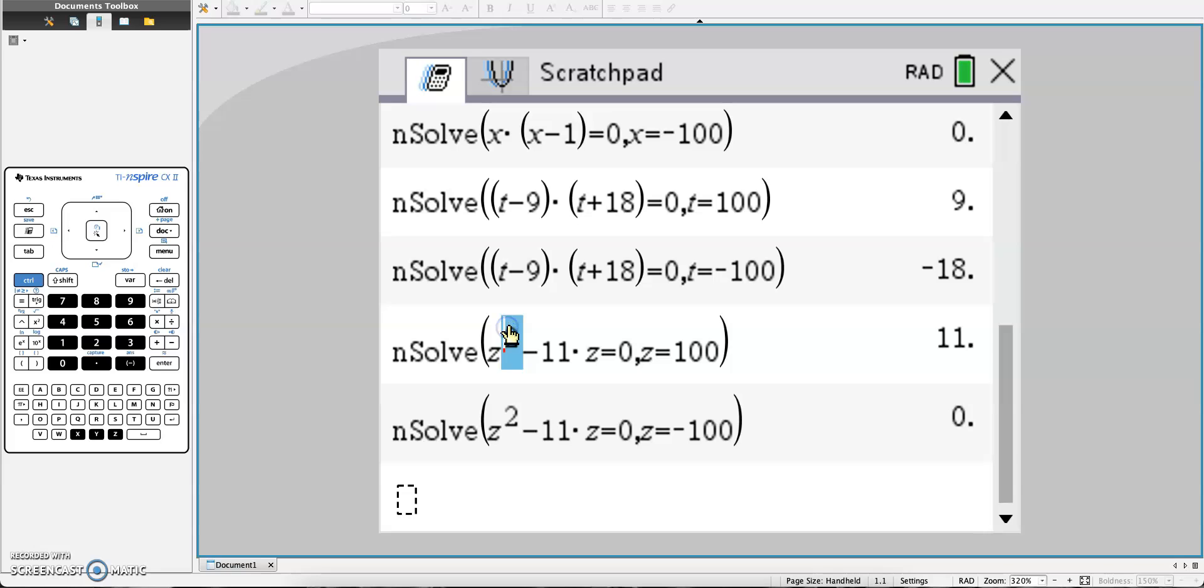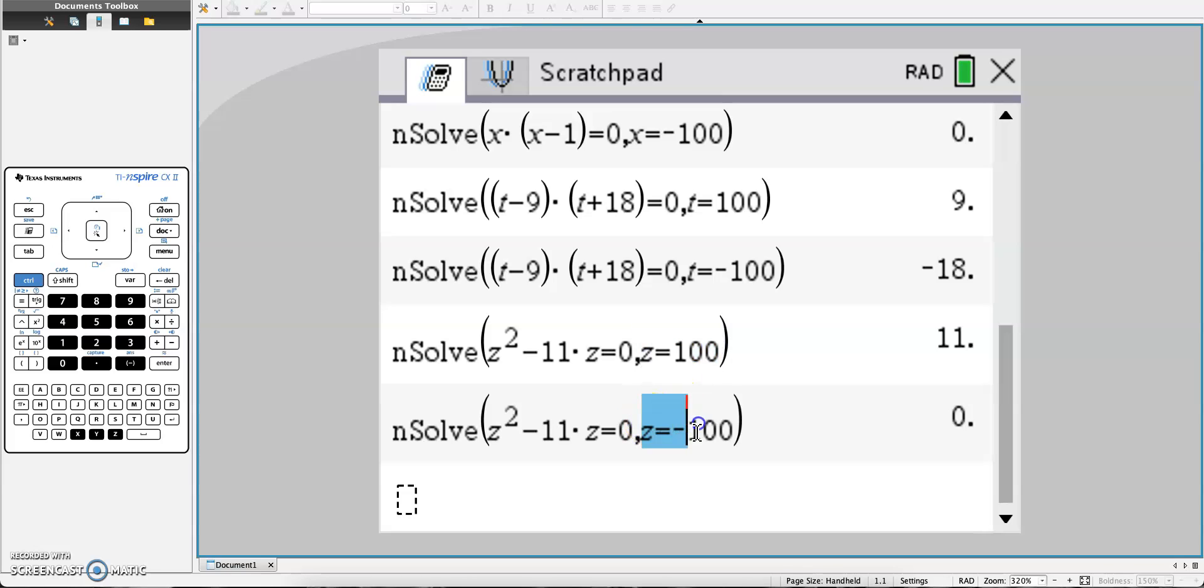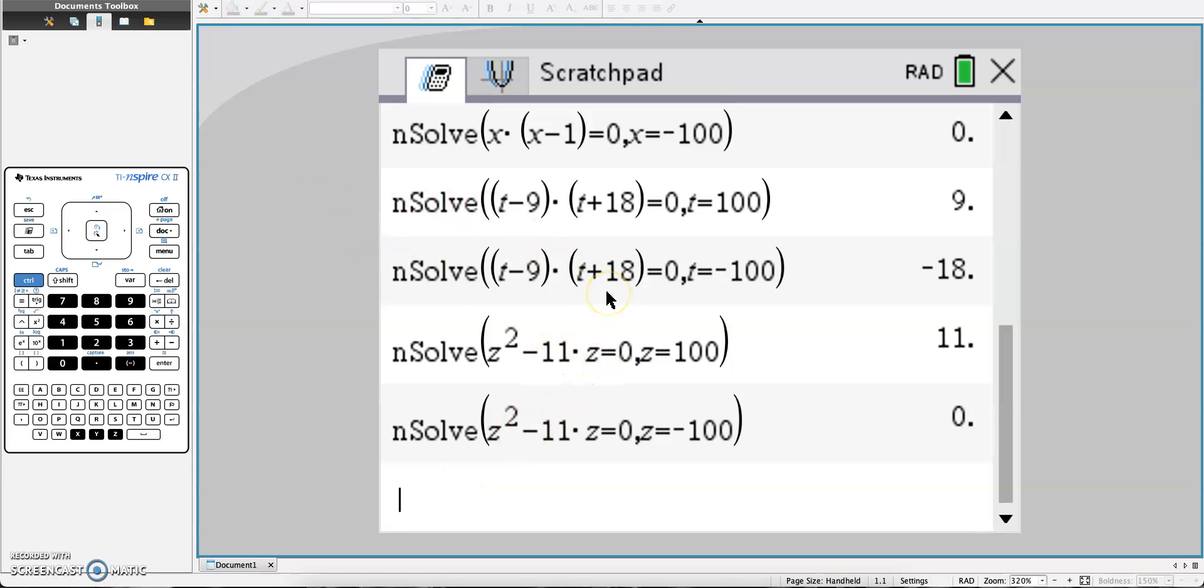So if you have the exponent of 2 as your highest degree, you know it's quadratic, and that's where you would want to use z equals 100, z equals negative 100. I hope this video helps you solving quadratic equations in the TI-Inspire CX software. Good luck.